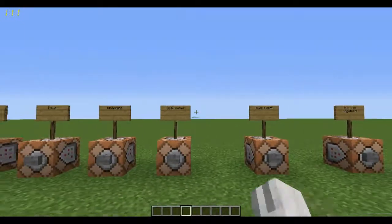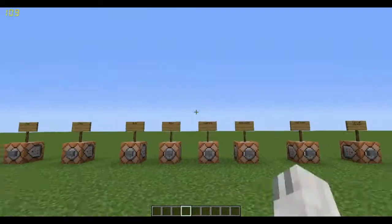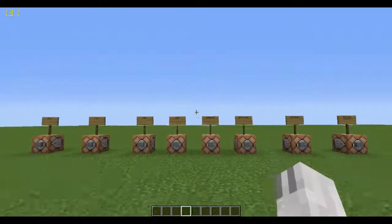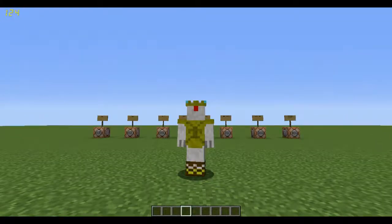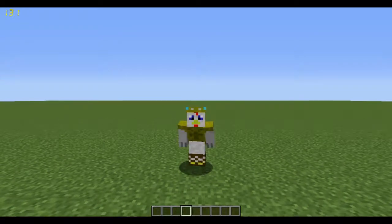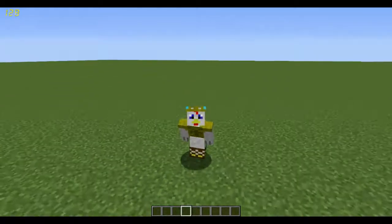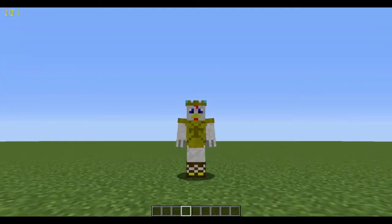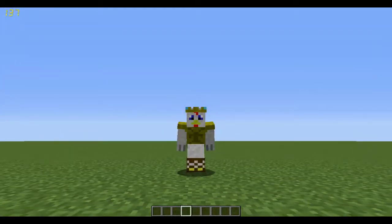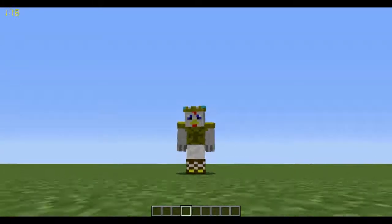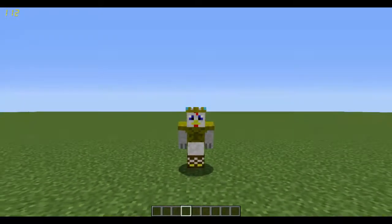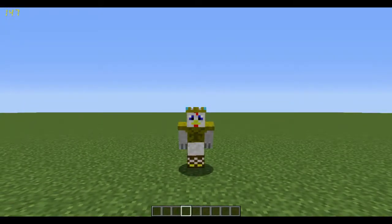So if you guys enjoyed this video, again be sure to hit the like button. And yeah, I'll see you guys next time. Also, what do you think of my new skin? I made it a bit fancier — added some boots and some diamonds in my crown. Yeah, I'll see you guys next time.